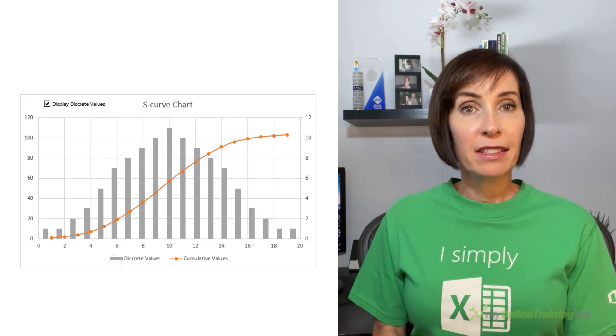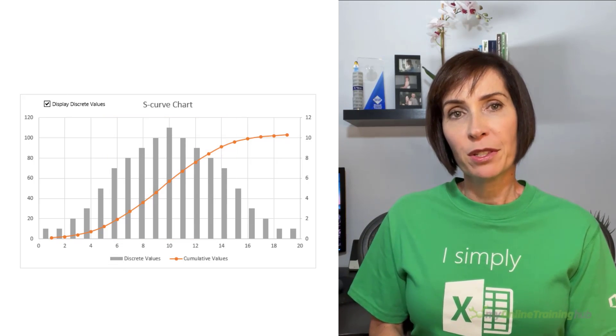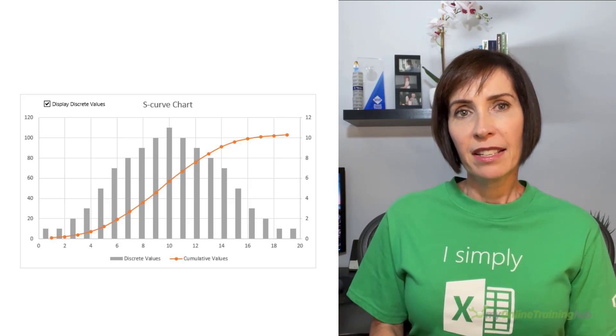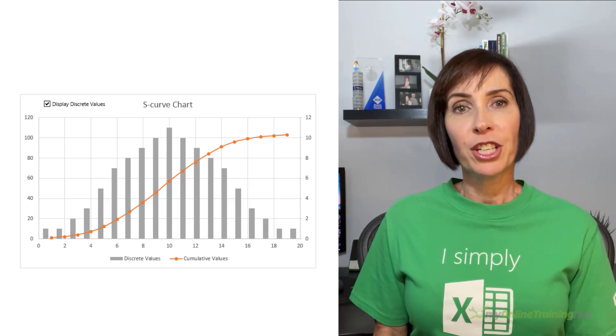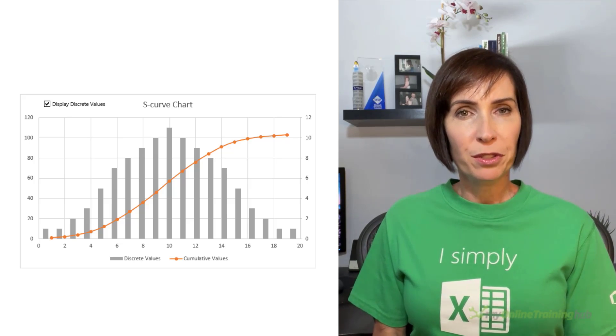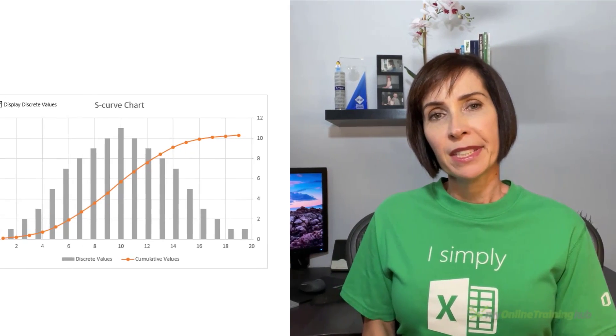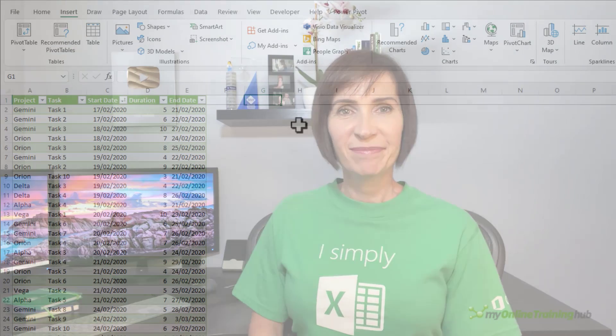And if we look at the discrete values, which are the grey columns, you can see they make a similar shape as a normal distribution or a bell curve. In Excel we can create S-curve charts using line or scatter chart types. Let's take a look.